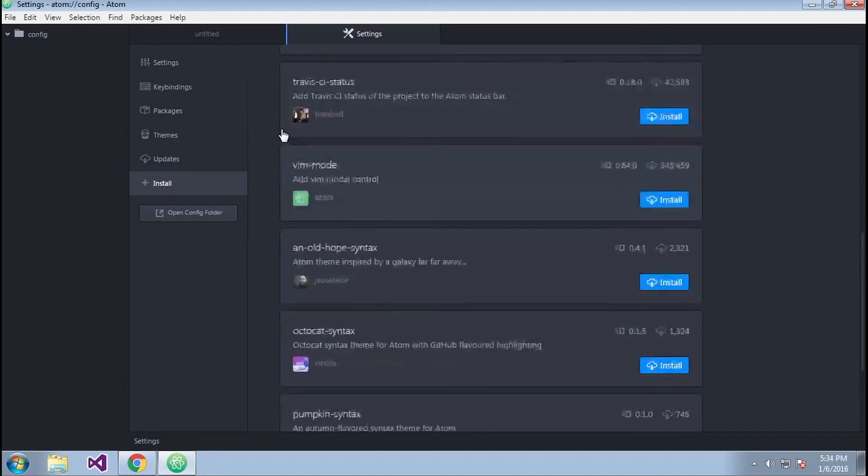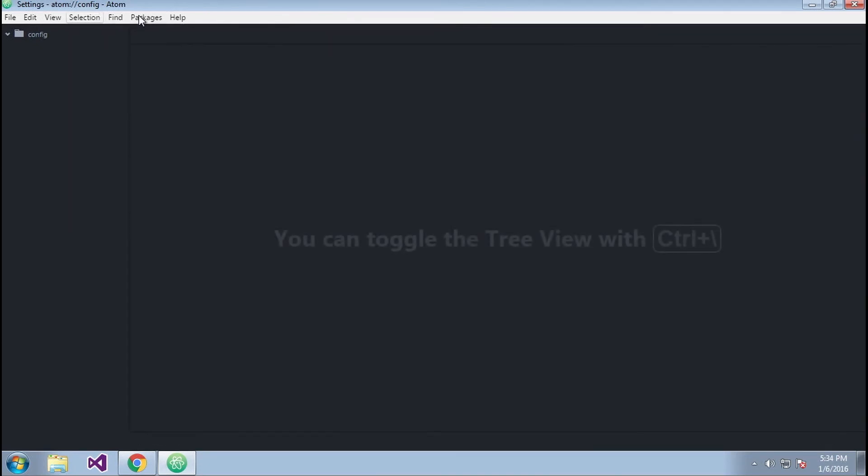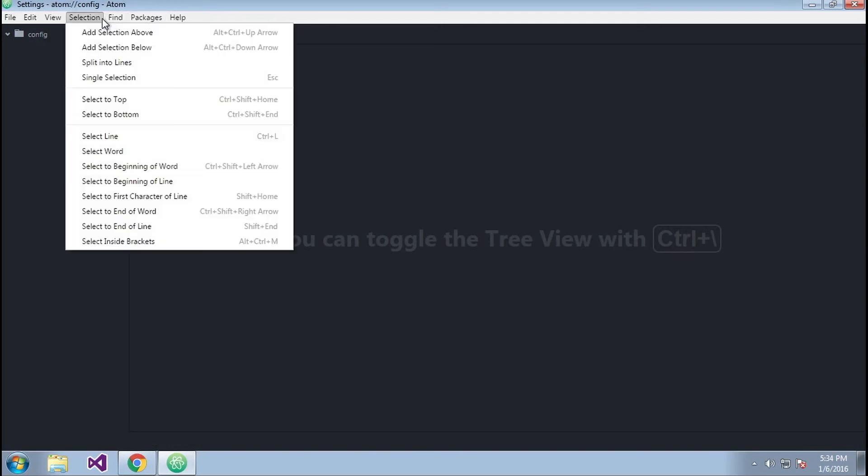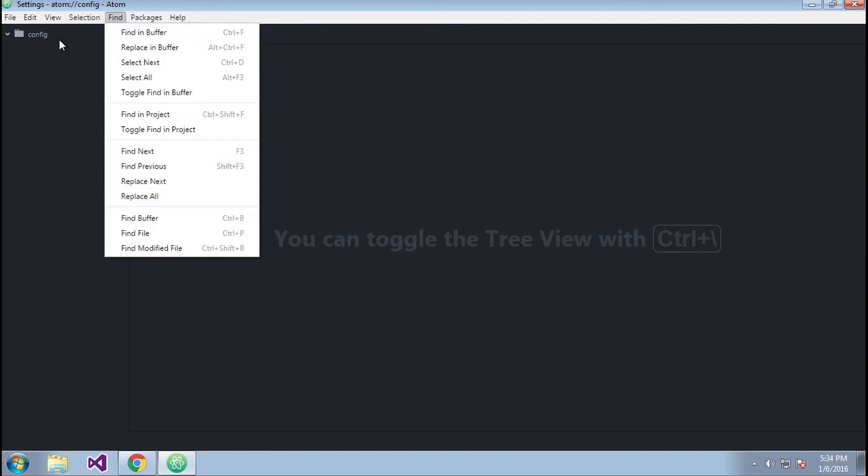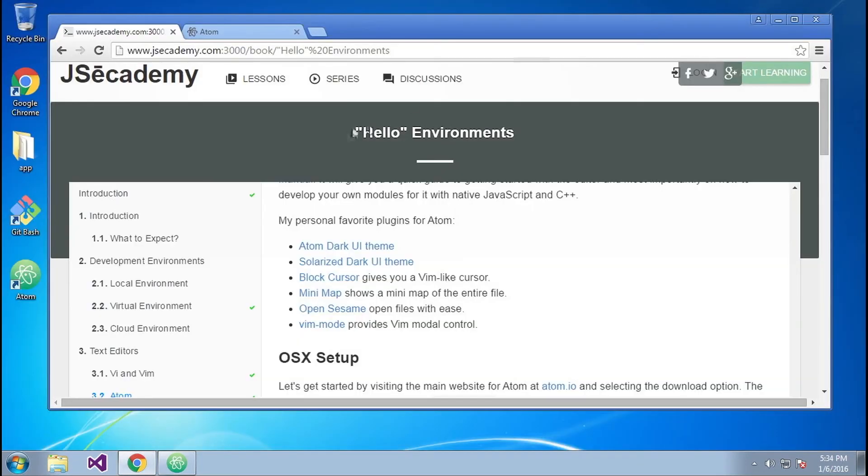So that's all there is to Atom. Again, great text editor overall has some nice features here and there. And depending what you want to use it for, there it is, Atom.